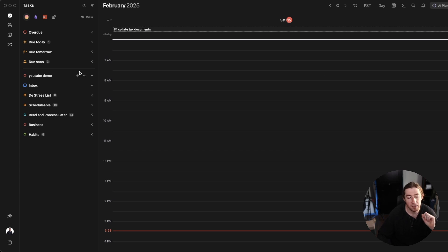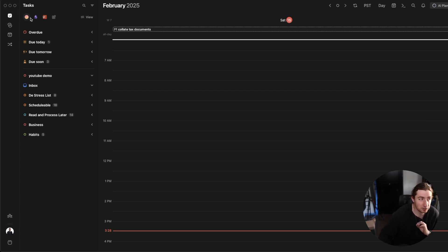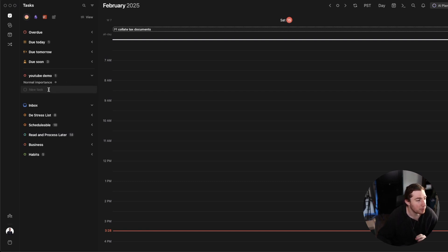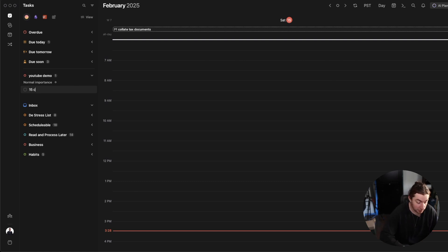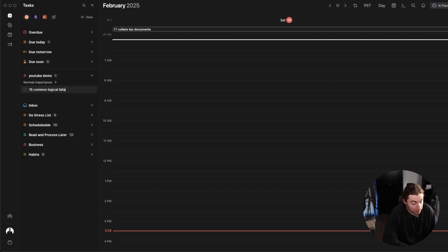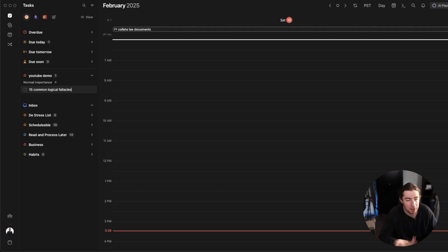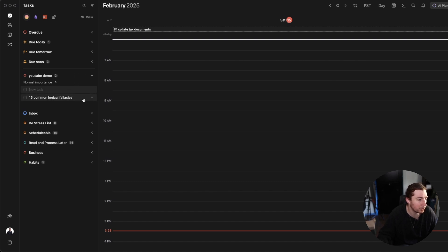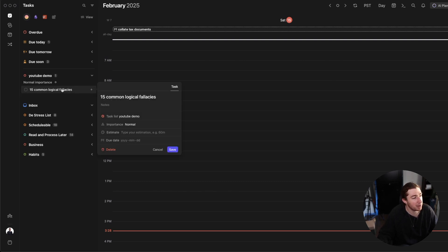And I've made a list. This is just my Morgan tasks. But on my Morgan tasks, I made a list called YouTube demo. And what I'm going to do is I'm going to make a new task. And I'm going to call that 15 common logical fallacies. I normally copy and paste the name so it's the actual name of the article. But let's just do it the easy way. And now I can open up this task.